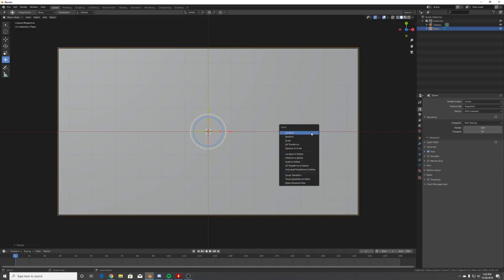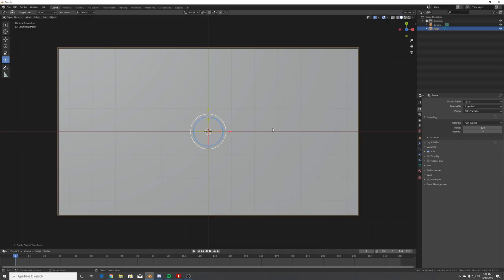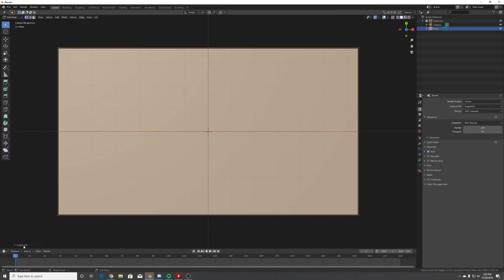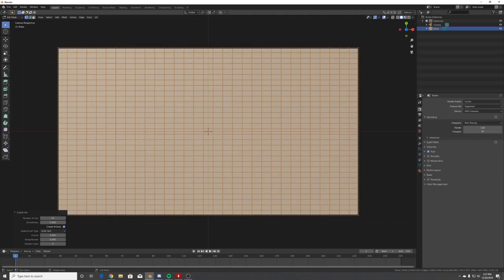Hit Ctrl+A and apply scale, then hit Tab, right-click and subdivide. We'll subdivide by 30, so now we have this nice subdivided plane.